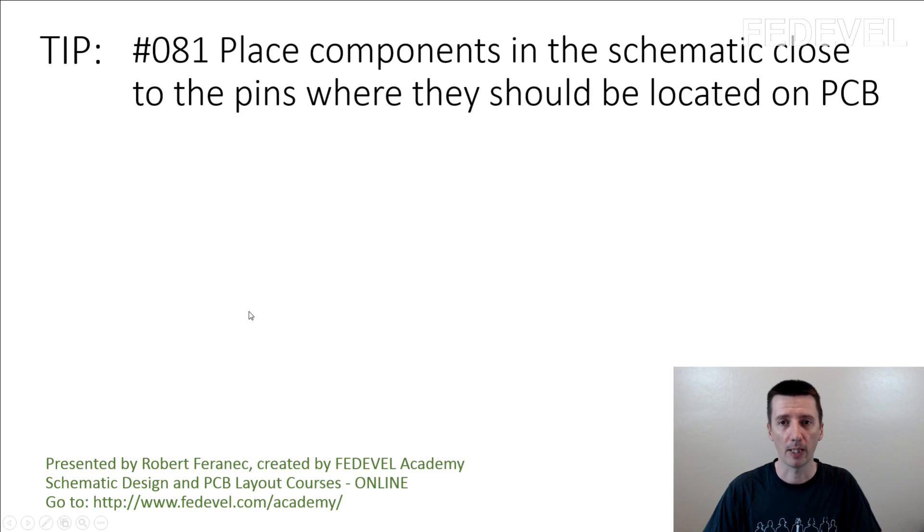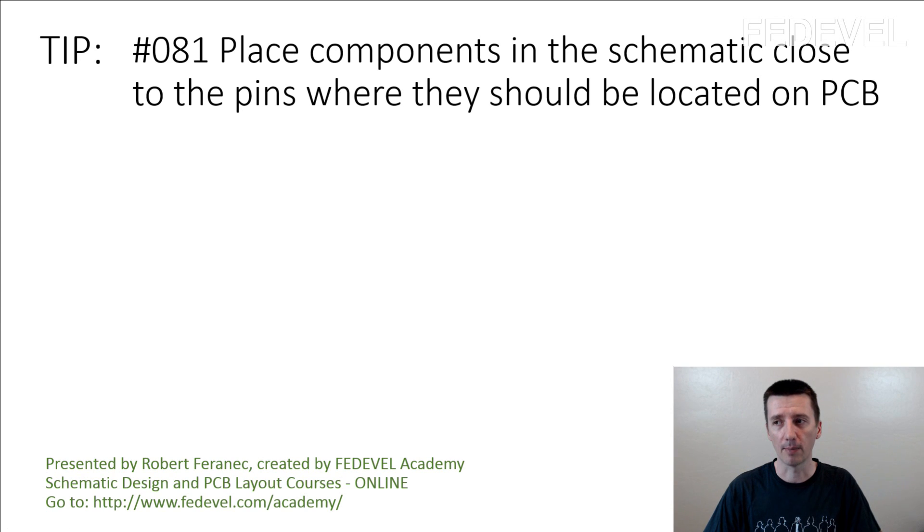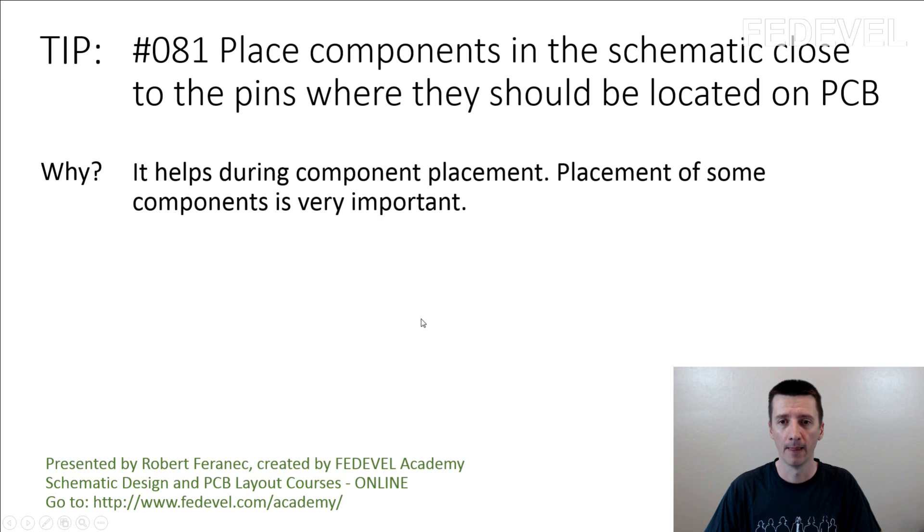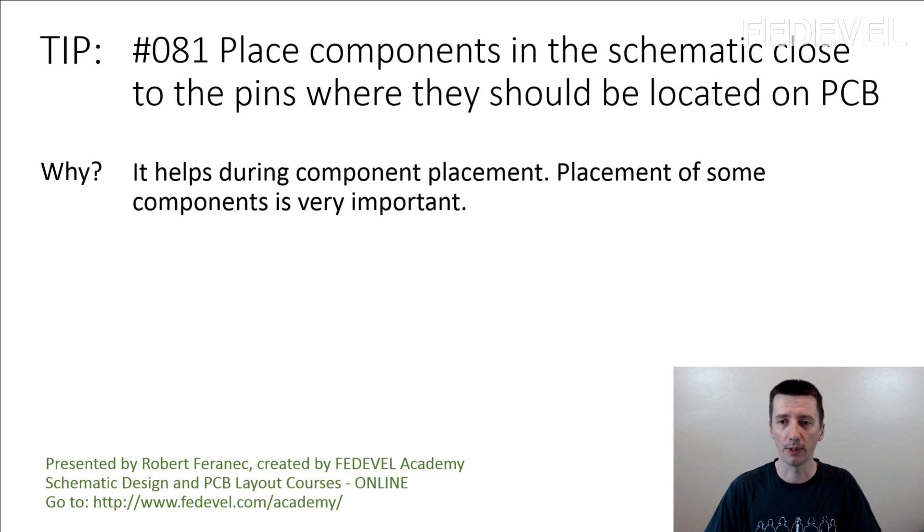Tip number 81. Place components in the schematic close to the pins where they should be located on PCB. Why? It helps during component placement. Placement of some components is very important.